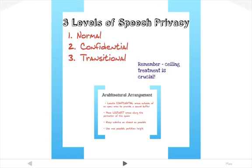Acoustical consultants will identify three levels of speech privacy — normal, confidential, and transitional — when they deal with working environments.